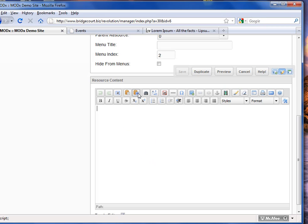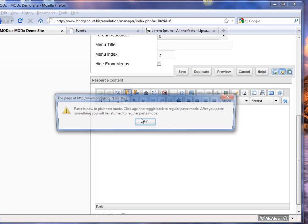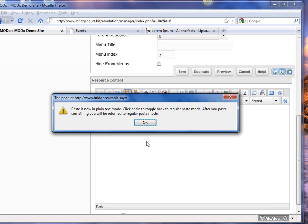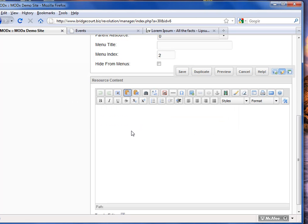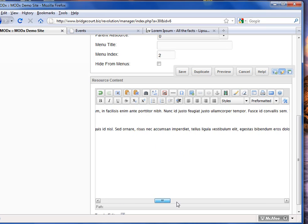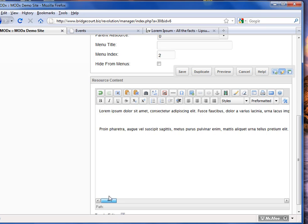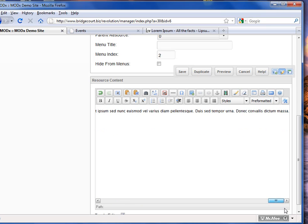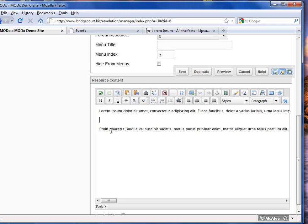Whenever you're pasting from another source — whether it's Microsoft Word, another website, or another program — it's always best to use one of these two paste options. Paste as plain text puts text in as raw text, and it tells you it's now in plain text mode. When I paste it, it puts in very raw text and doesn't even paragraph it for me. So it's really raw text.